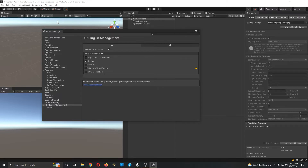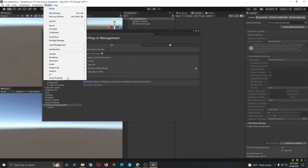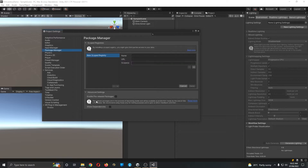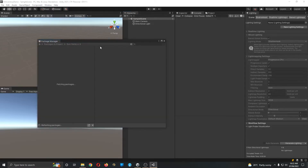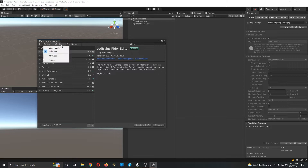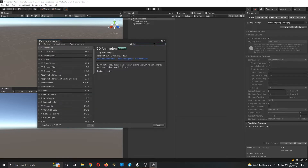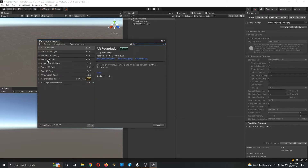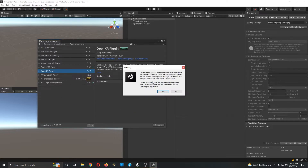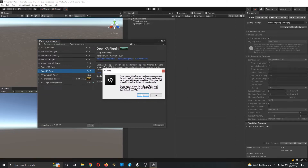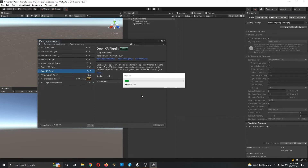I'll go to Package Manager and enable this. Let's open the Package Manager, select the Unity Registry, search for XR, and first install OpenXR. Then let's restart the project — this will happen once after you install it. Just click Yes and it will take care of all the necessary things.